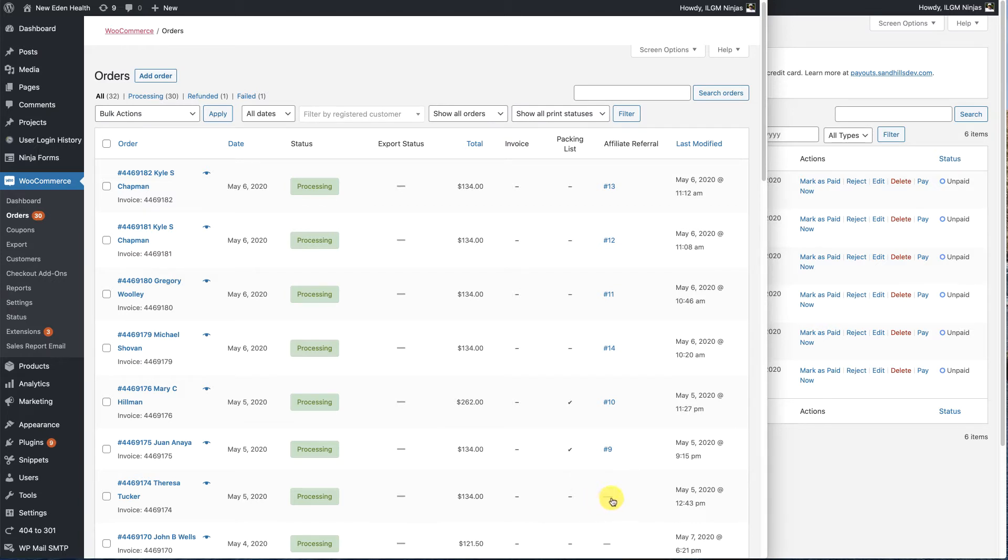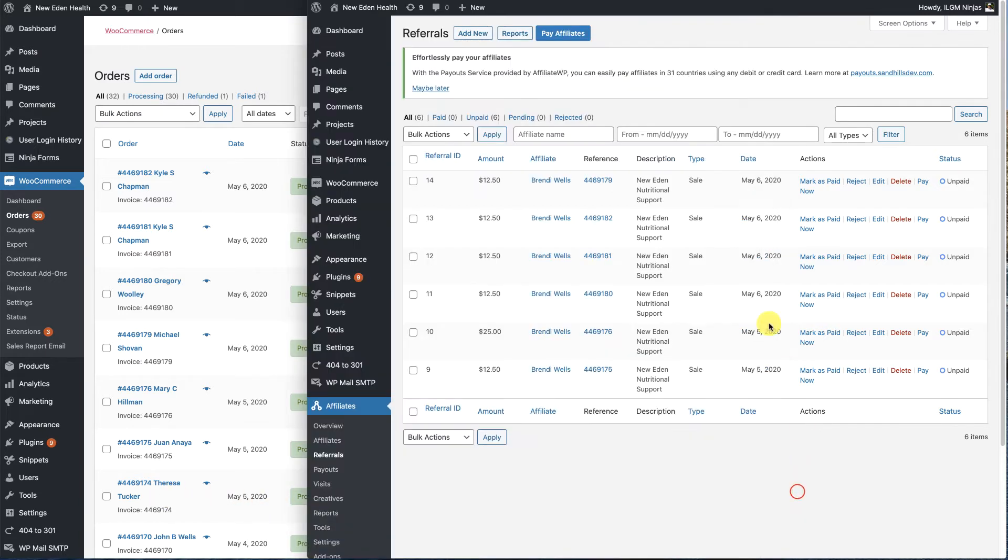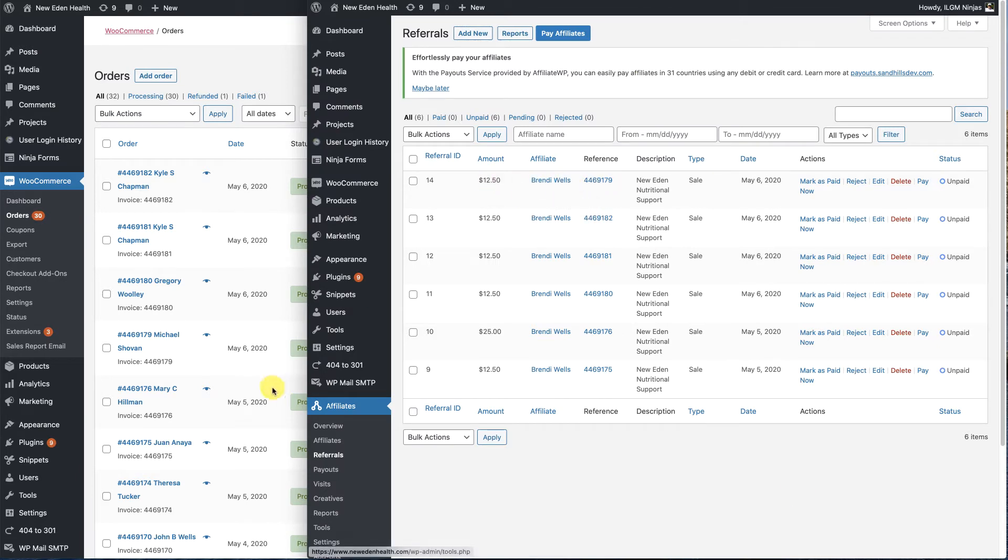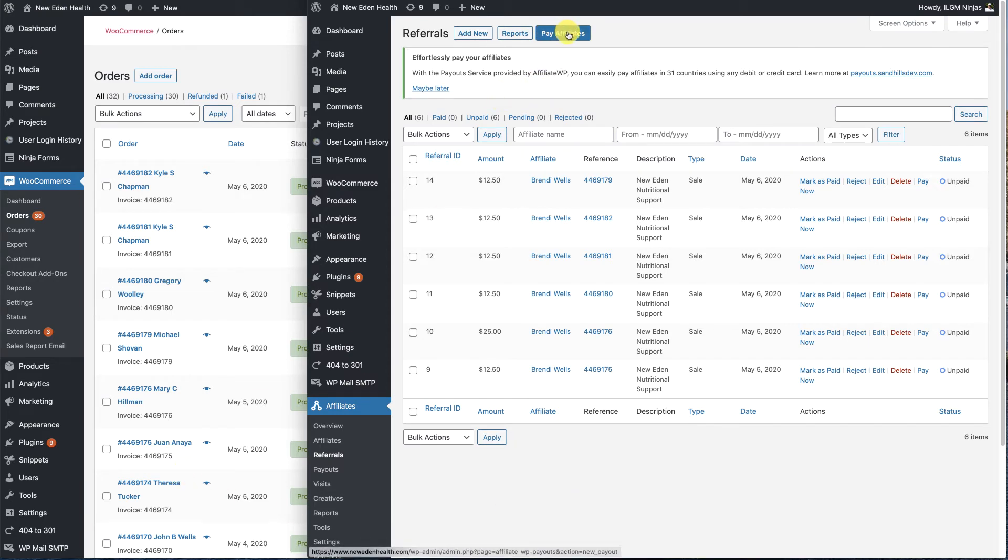So we're going to attribute this order to Brindy Wells, the affiliate. The first thing we're going to do is come over to add new.